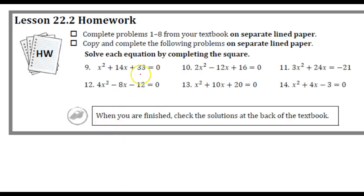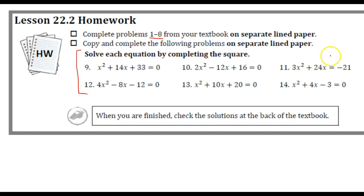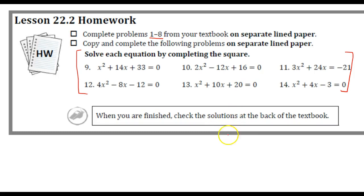And we are done. Make sure you're doing problems 1 through 8 in your textbook, and on a separate sheet of paper also do these 6 problems listed here. If you need help, go ahead and ask a tutor, teacher, or any of our staff members. Hopefully these were helpful — see you on the next video.